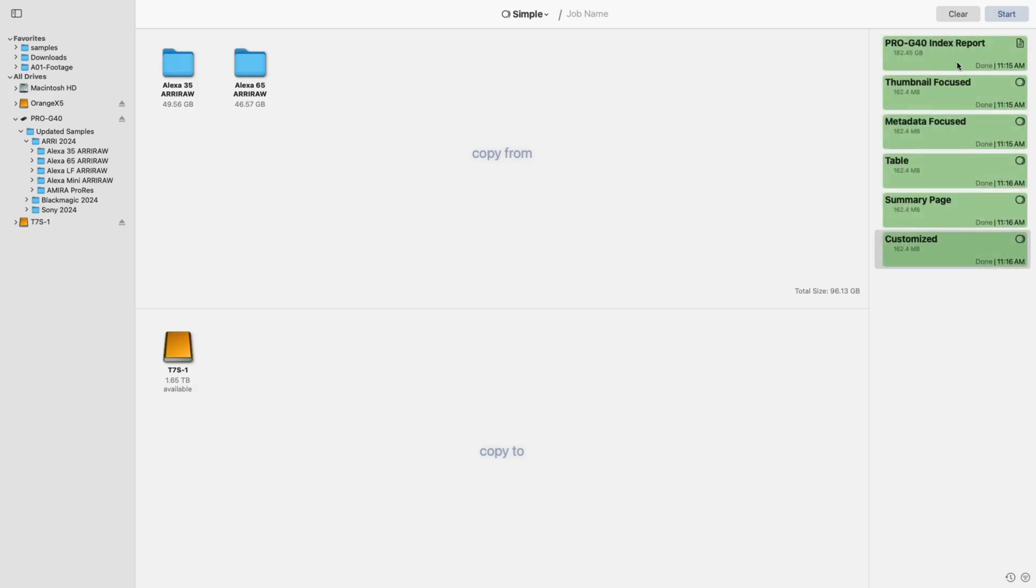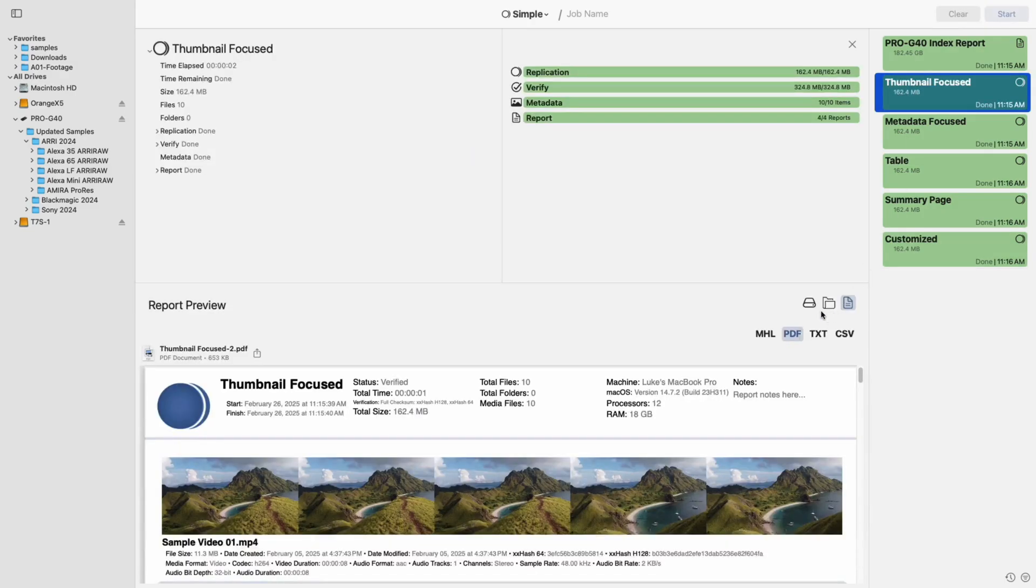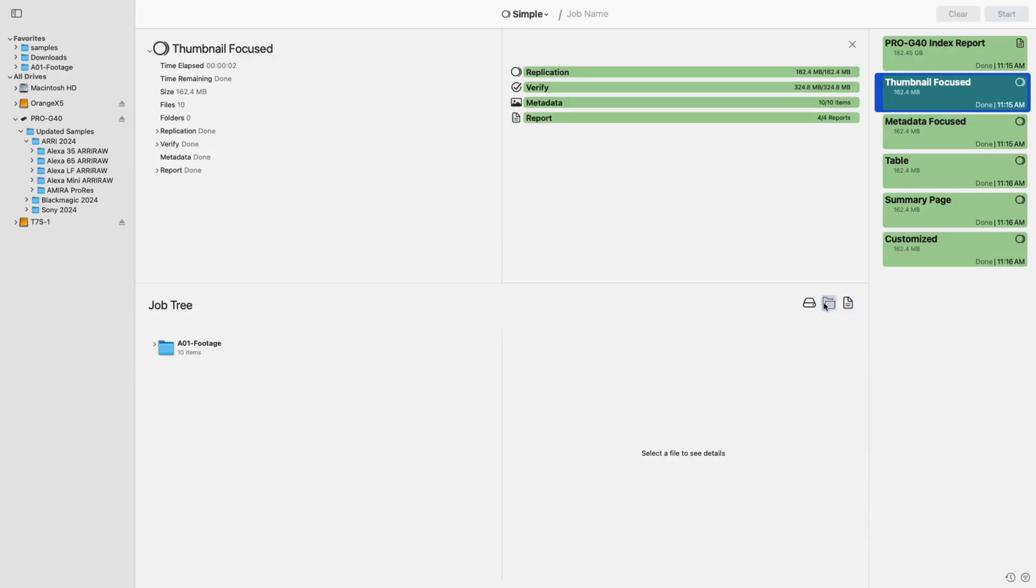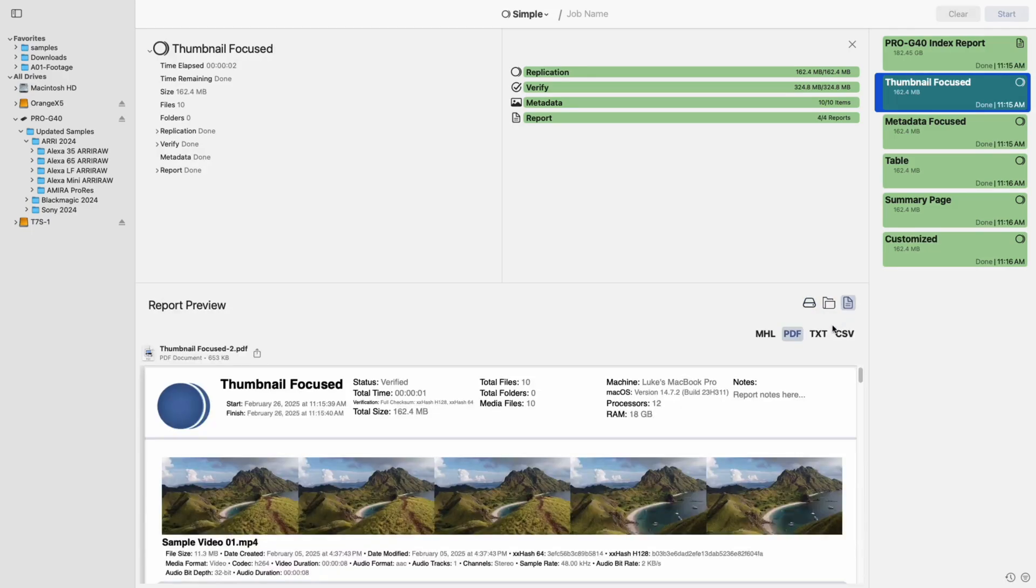Another improvement is in the job results view, where new icons make it easier to switch between job flow, job tree, and report previews.